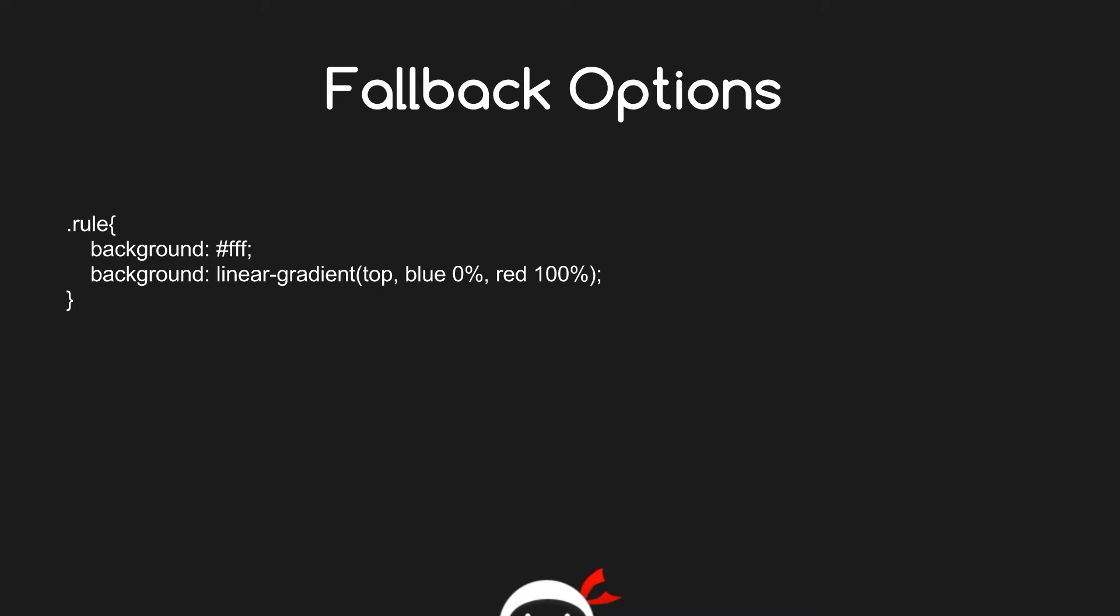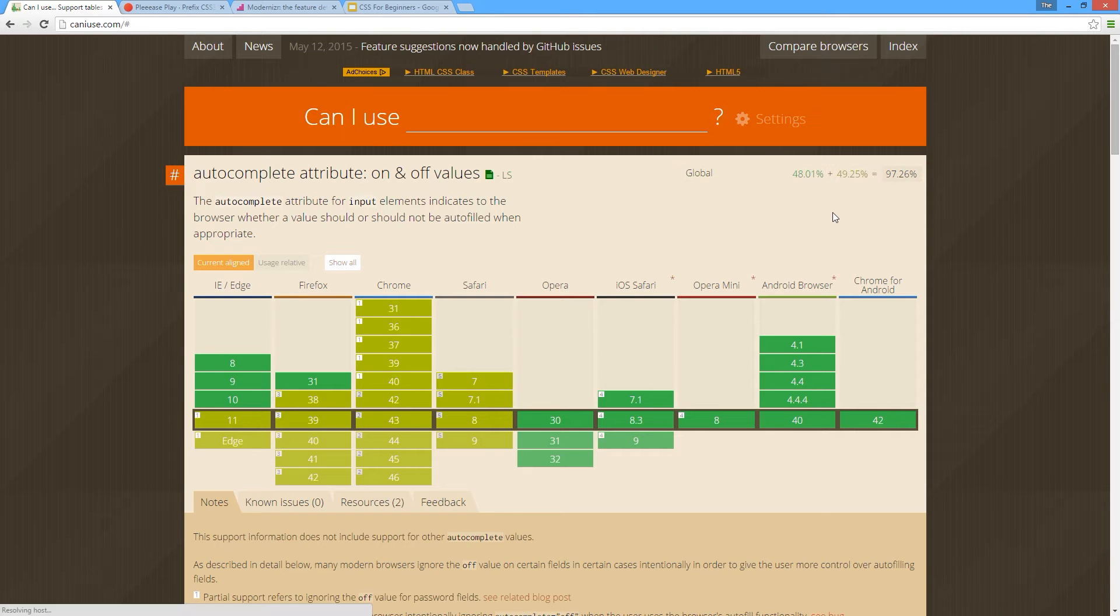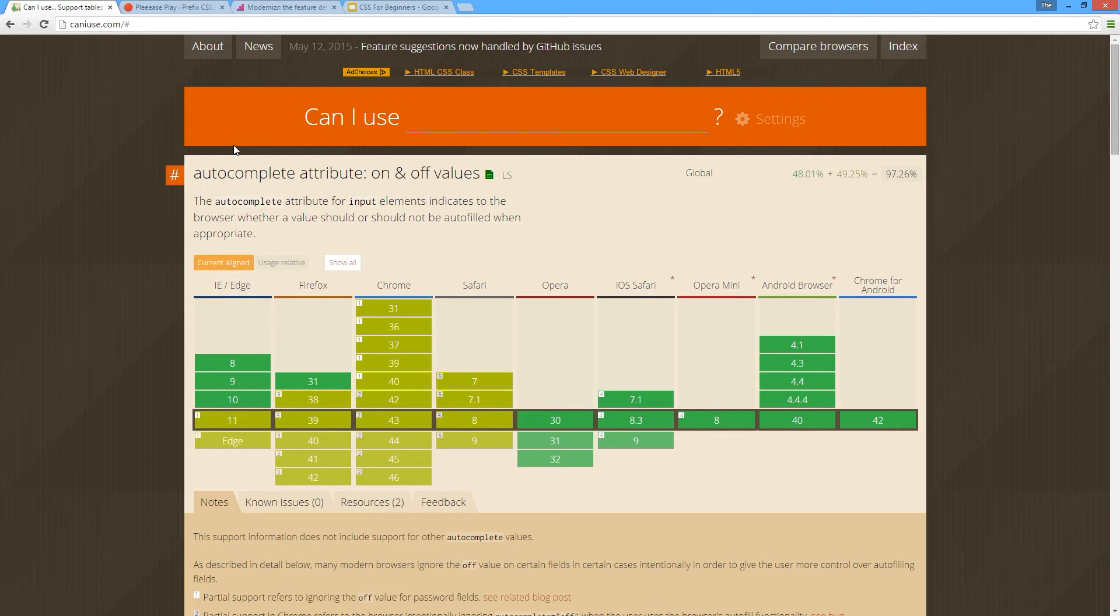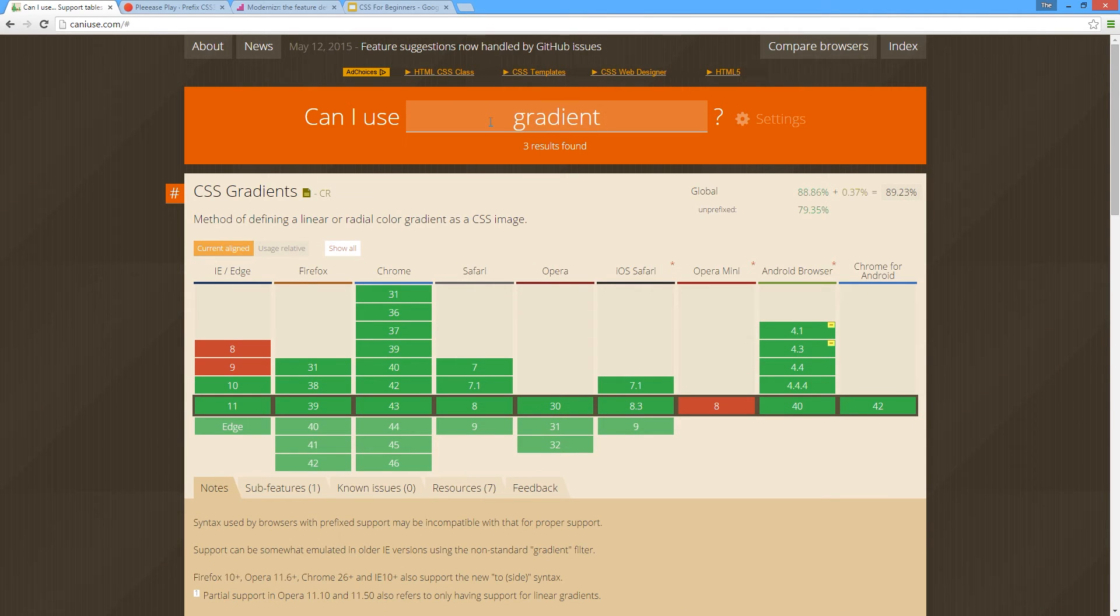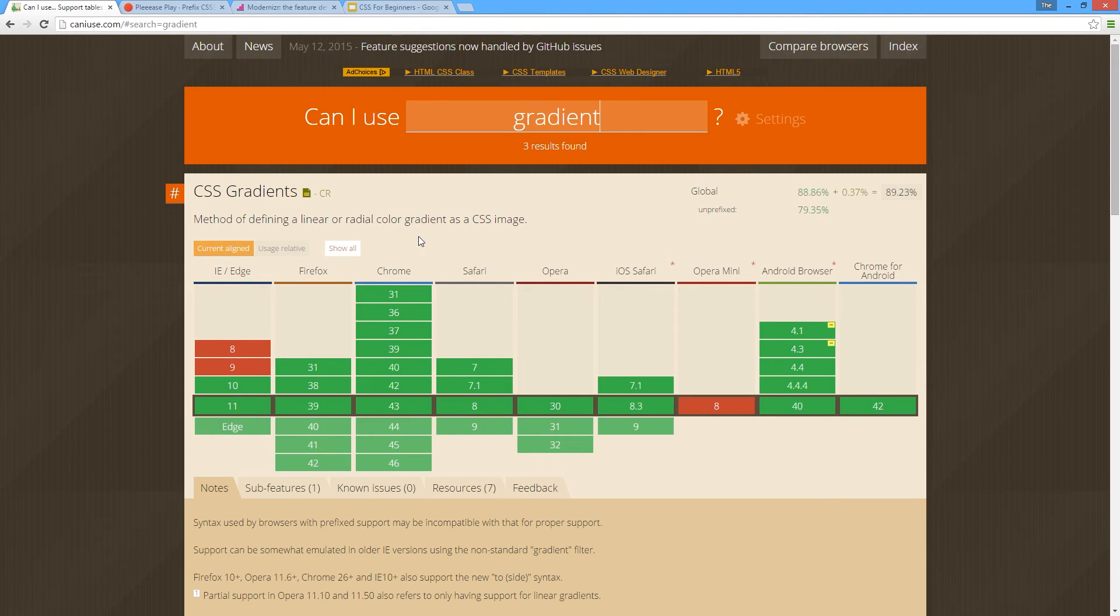You want to check whether certain browsers can use certain effects or features, and to do that I'm going to recommend caniuse.com. You've probably seen this website a few times because I've been on it during this playlist. It's a really good website - it tells you whether certain features are available in certain browsers, and that's not just for CSS but also for HTML5, JavaScript, etc. All you need to do is search for your property up here - we'll put gradient in - and then it comes up with all the browsers and whether it can support it.